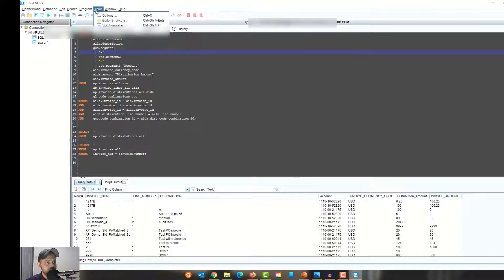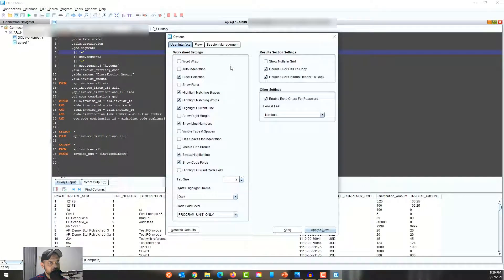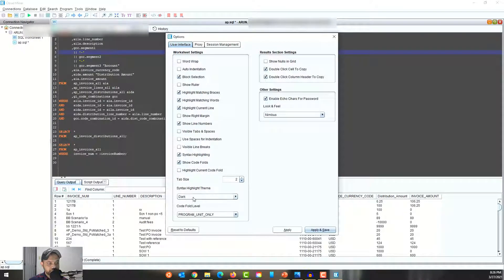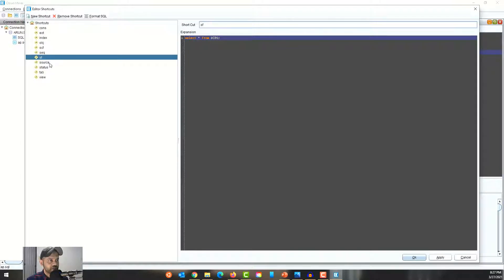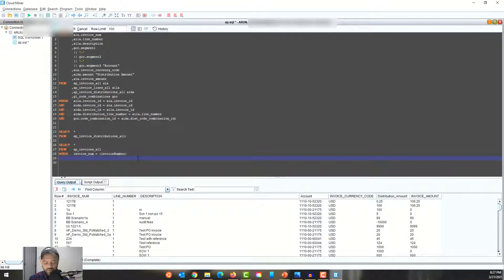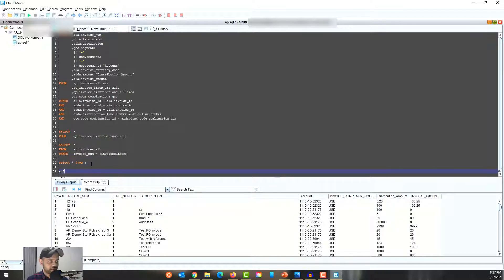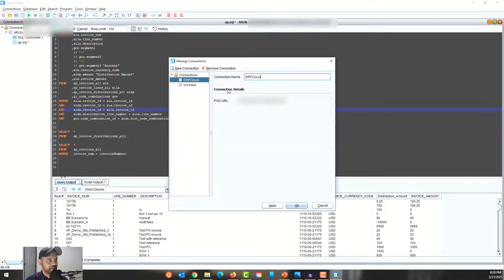Going into the Tools menu, under Tools > Options you can set the look and feel, theme, tab size, syntax highlighting, highlight matching braces, highlight matching words, and highlight the current line — all similar to SQL Developer but with fewer options. Under Editor Shortcuts, you can define shortcodes for commonly used SQL statements. For example, typing 'sf' and pressing Ctrl+Enter expands to 'SELECT * FROM', and 'scf' expands to 'SELECT COUNT(*) FROM' — very similar to SQL Developer.